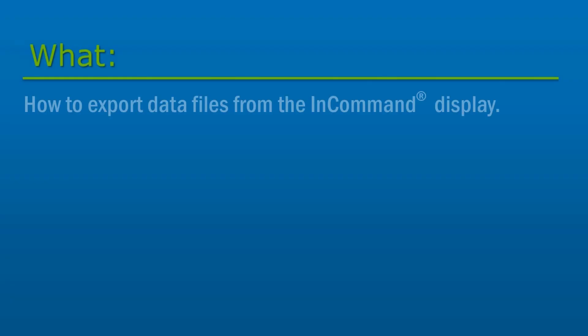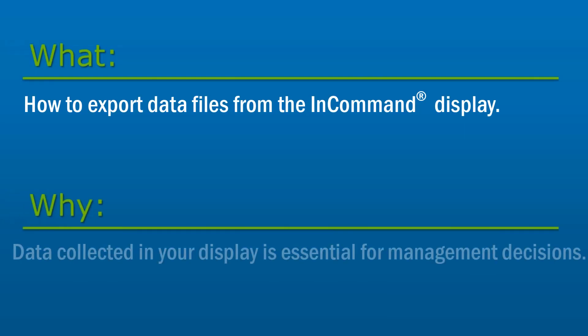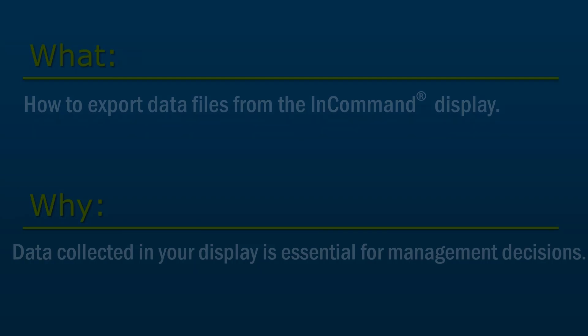In this video, you will learn the various options to export different data files from the InCommand display. Depending on how you manage your data, there are different ways to export the data logged in the display.